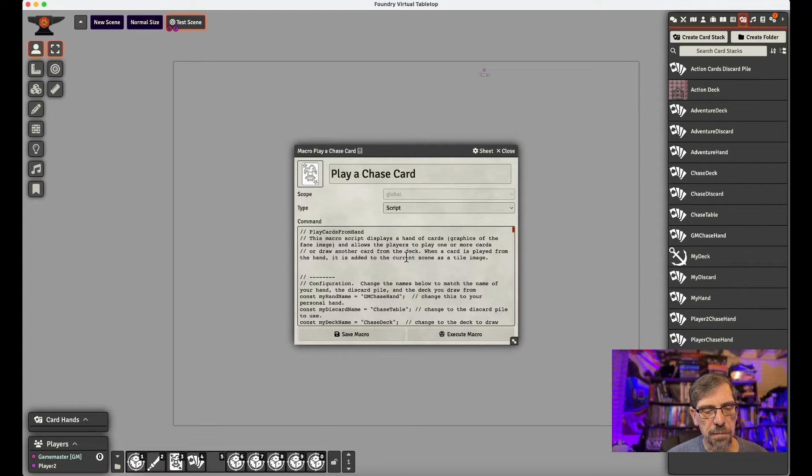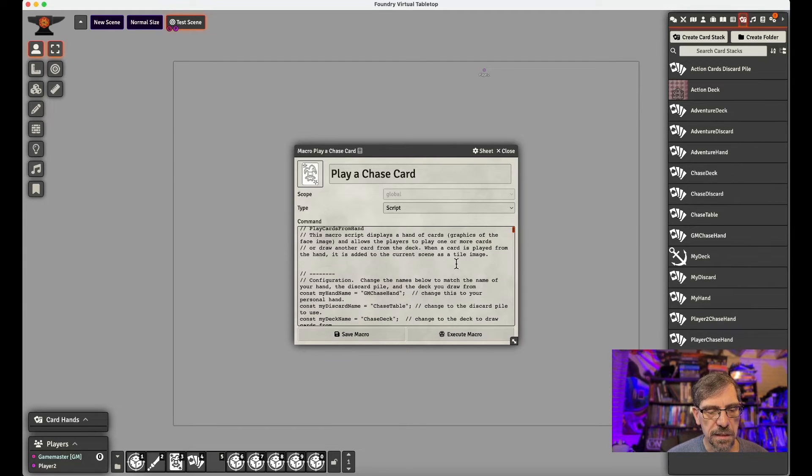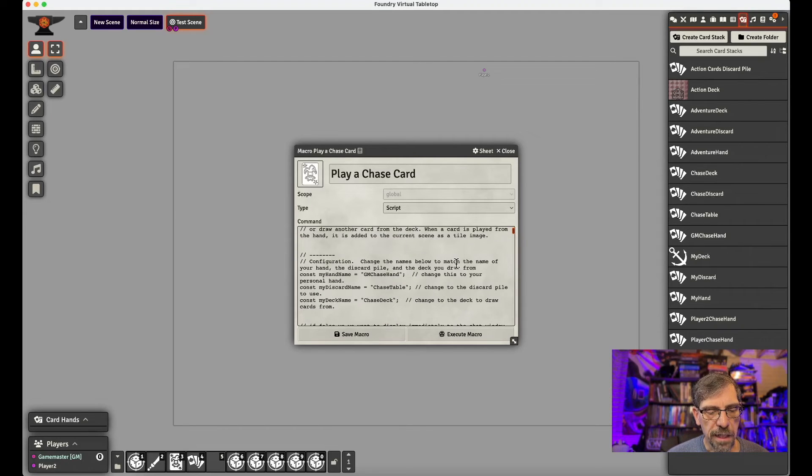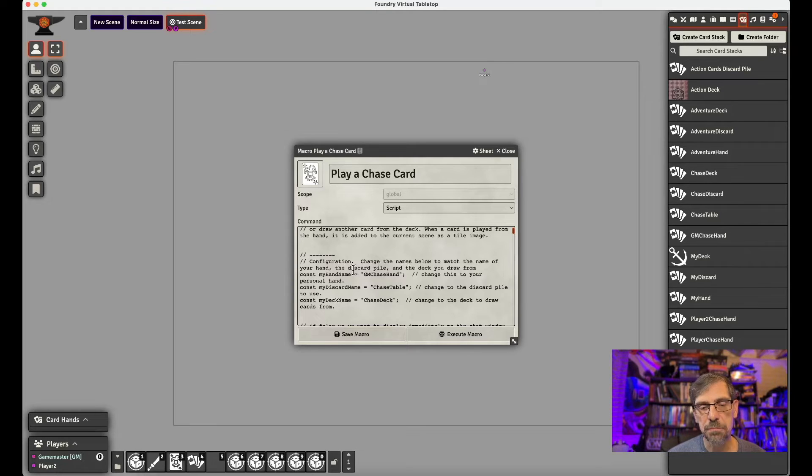And then we would copy and paste that code. So now there's some setup that needs to be done in this. And so the first thing is we need to do our hand. And then, again, remember I said for the GM, I've got a GM chase hand. So I would put the name of that hand, whatever you called it.